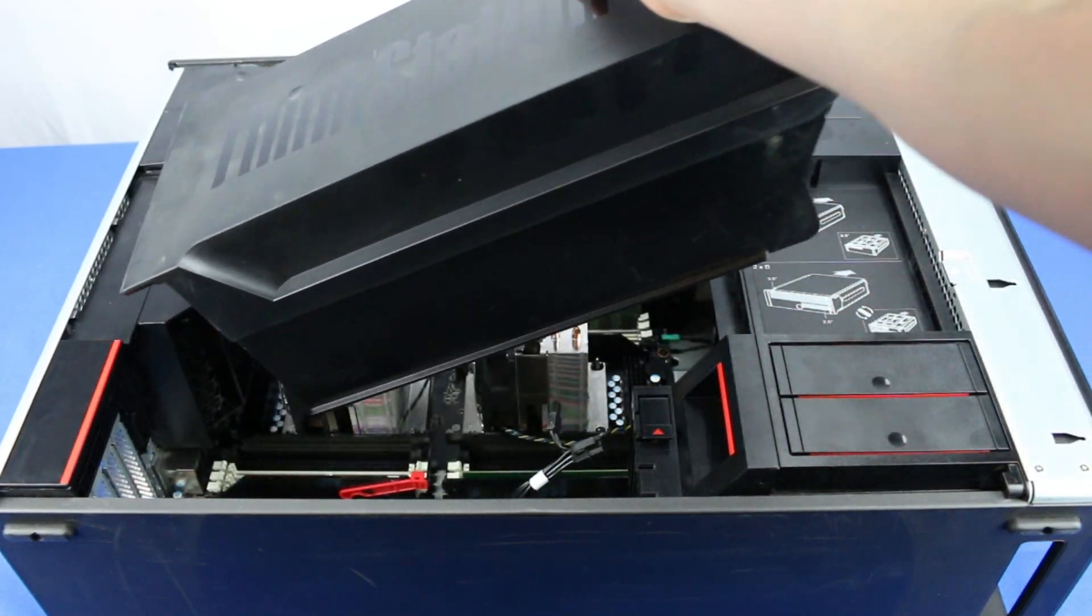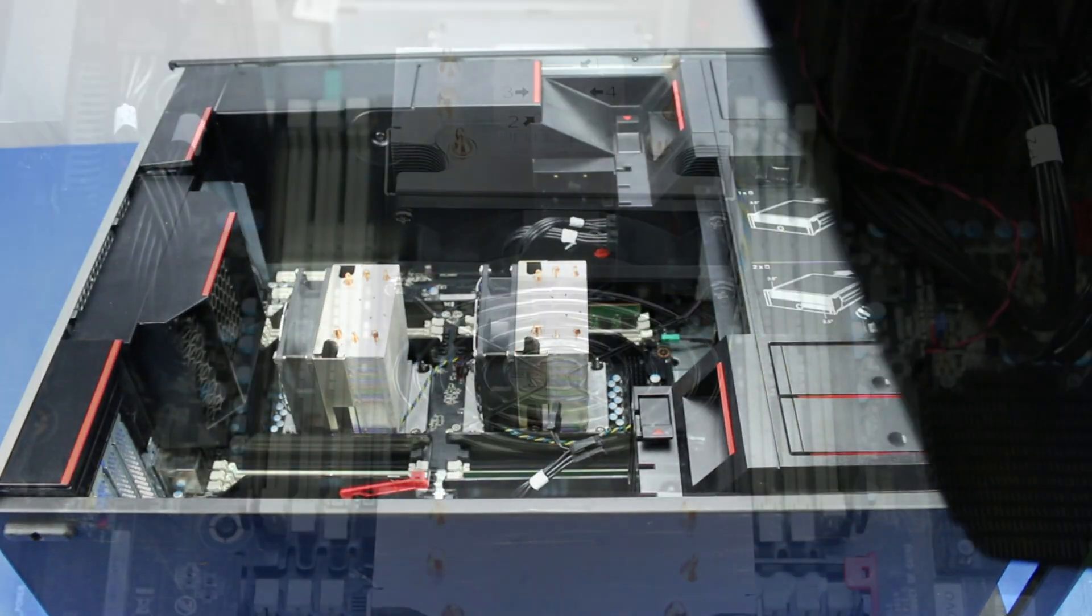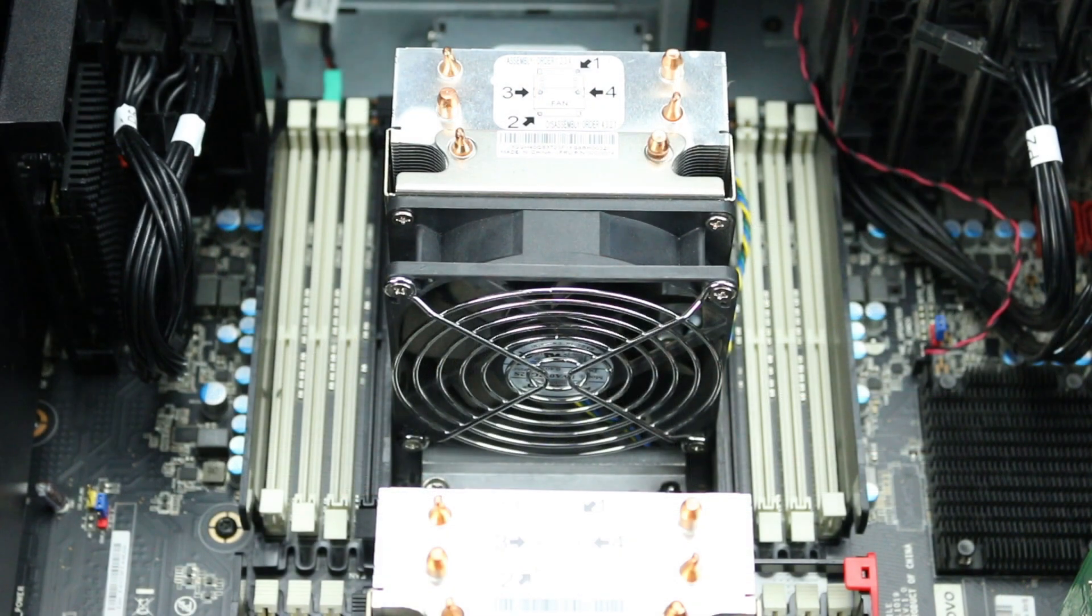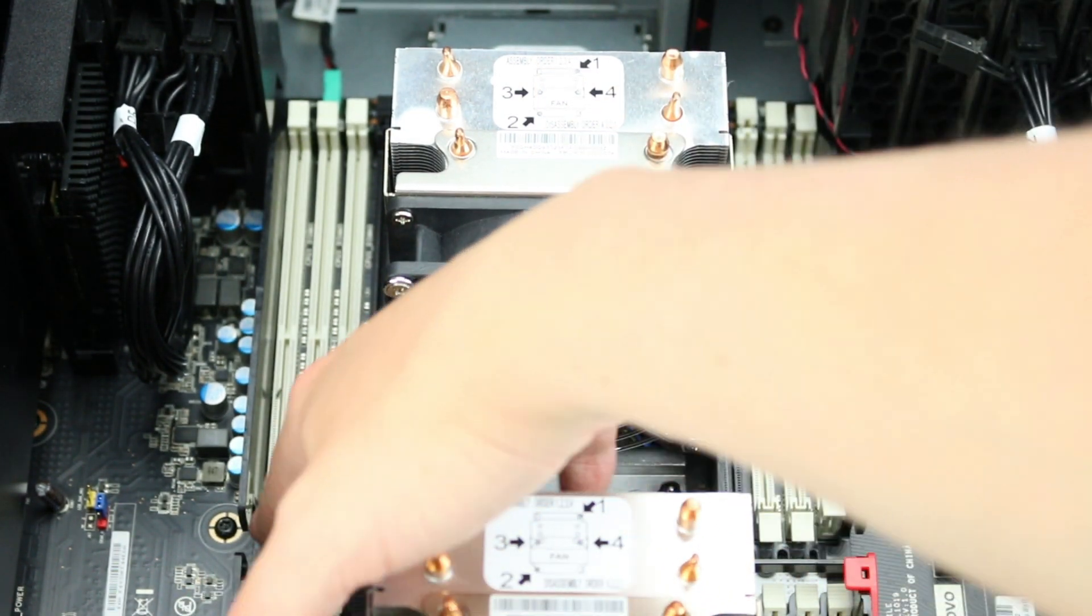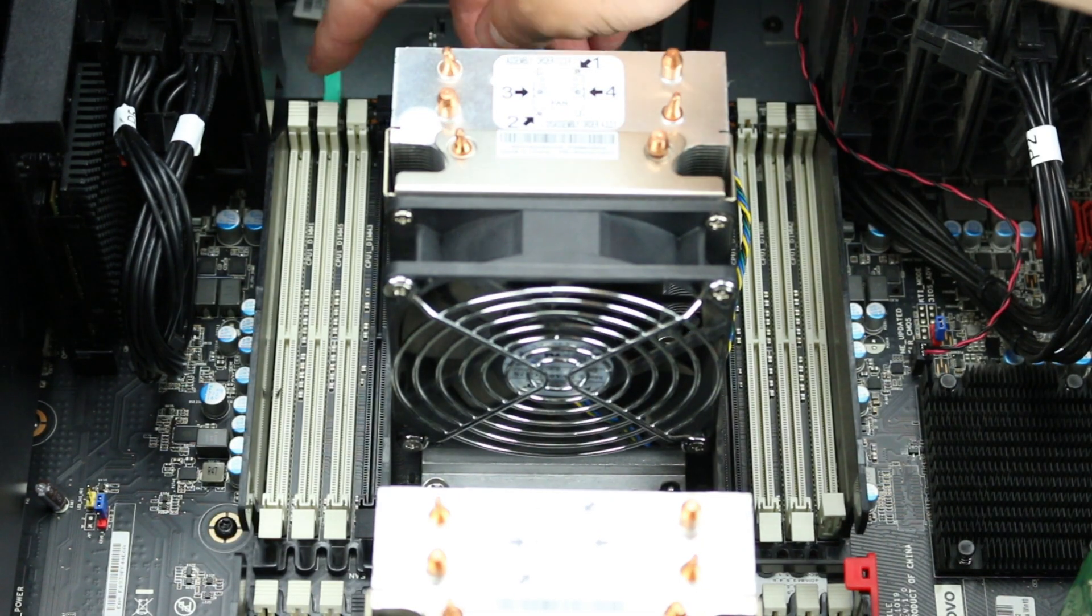Each DIMM slot on the motherboard is numbered from 1 through 8 for the first CPU, and 1 through 8 on the second, indicating the order in which they should be loaded.